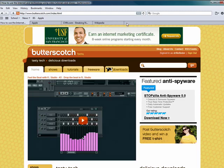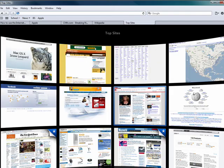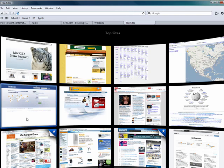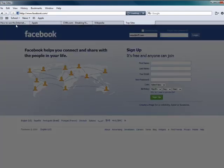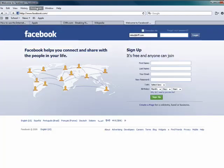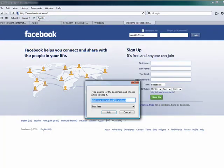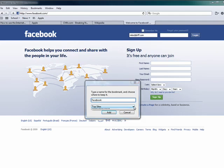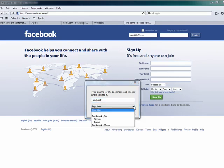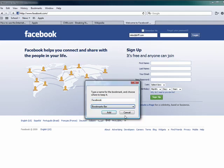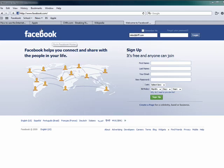In addition, you can also add bookmarks. Let's go to Facebook. From here, click bookmarks, add bookmark. You can put in what you want it to say. You can have it be in top sites, which we covered in the previous episode. In the bookmarks bar, click add, and there you go.